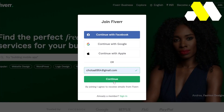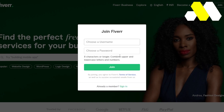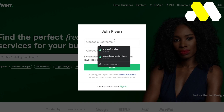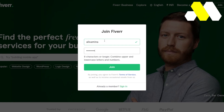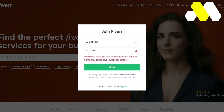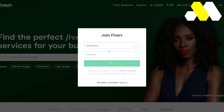So I'm going to put in a different email and click on Continue. I'll be able to choose a username and a password. It's telling me that the password must be eight characters, combined with numbers and upper and lowercase letters. So I'm going to do that and click on Join.